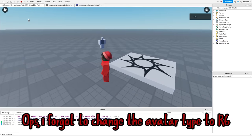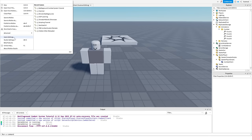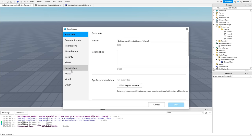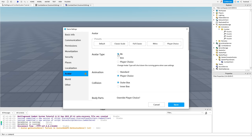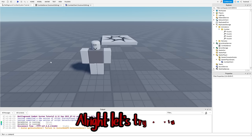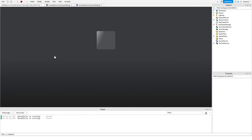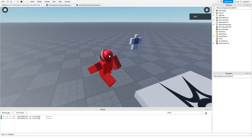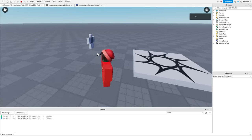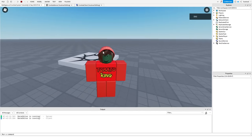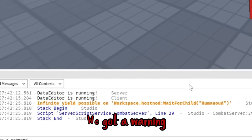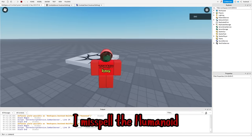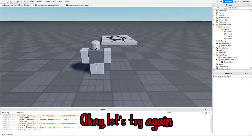Oops, I forgot to change the avatar type to R6. Alright, let's try again. We got a warning. I misspelled the humanoid. Okay, let's try again.